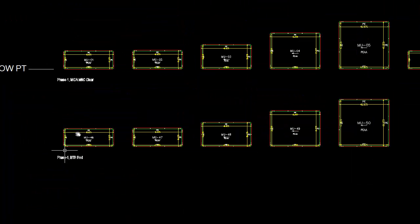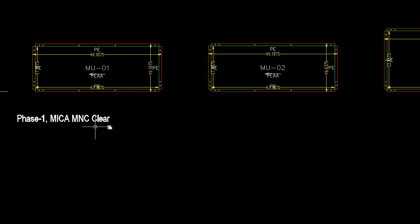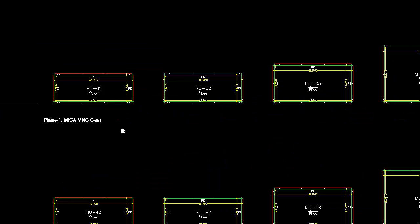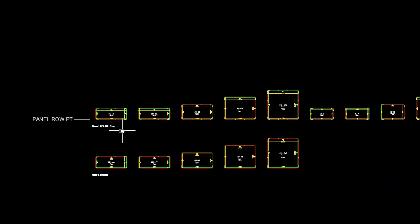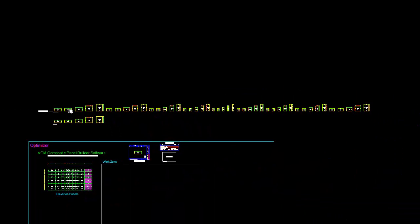We have red, we only have five panels that are red and probably about 45 panels that are MICA clear.